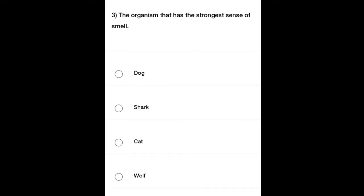Third question: The organism that has the strongest sense of smell — Option A: Dog, Option B: Shark, Option C: Cat, Option D: Wolf. The organism that has the strongest sense of smell?